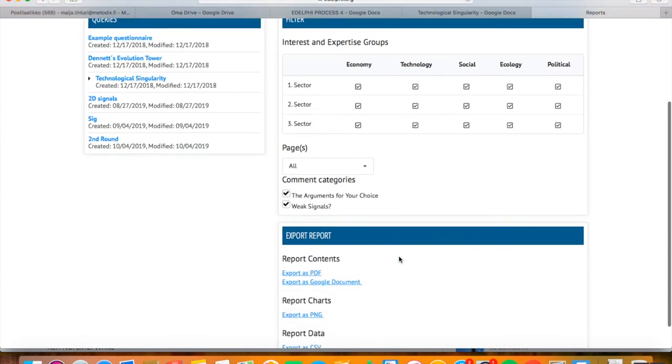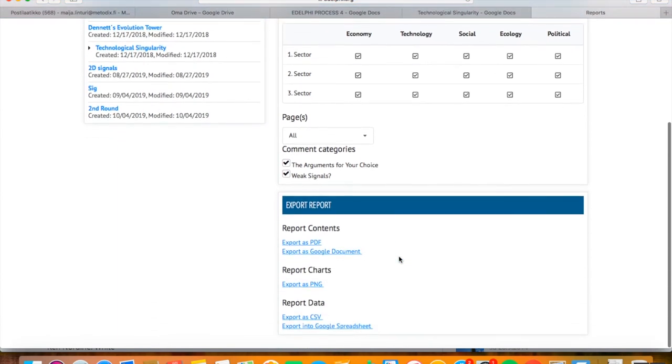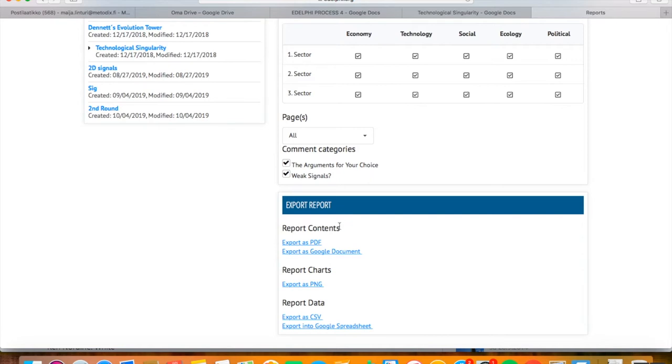After filtering options, you can see a heading, Export report. Here you can choose in which format you want to examine the report. The options for the whole content are a PDF file and a Google document. For a Google document, you need to have a Google ID and an email address.